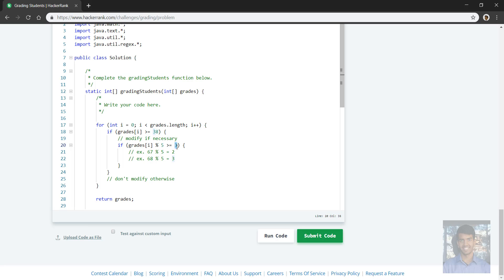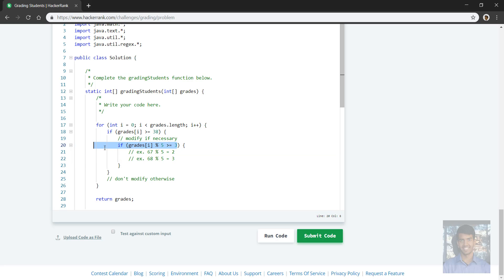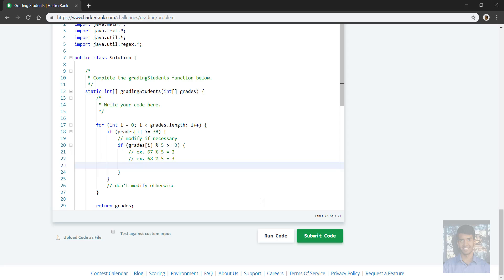And notice the most we can get is four, so we don't have to check, oh is it going to be six or something or five or something. Most this modular operation will get us is five... sorry, because it's a modular operation with five, with the value of five, the most we'll get as the remainder is four. So this is okay, we don't have to check much else.